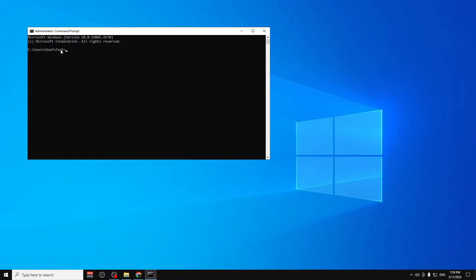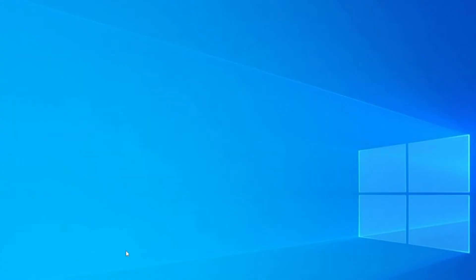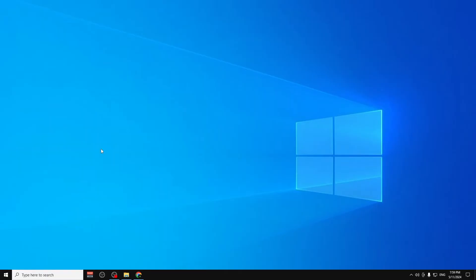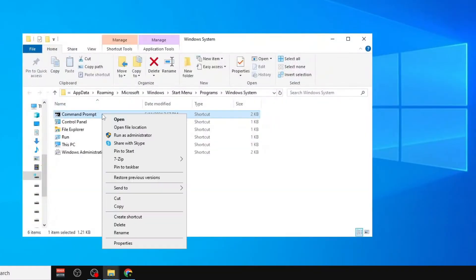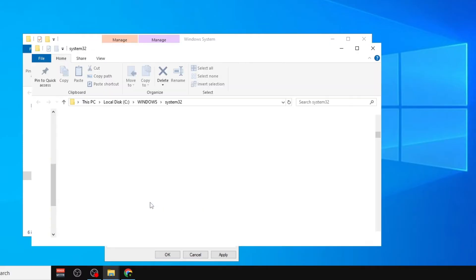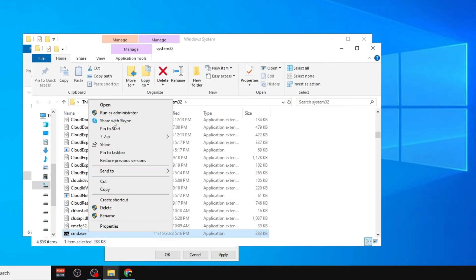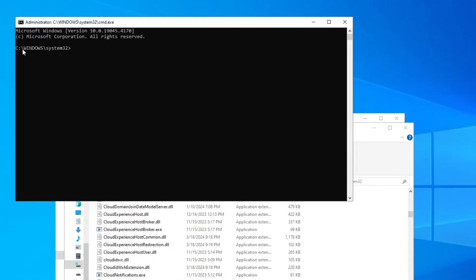You have to go to Start, type CMD, right-click and click on Open File Location. Then right-click here and click on Properties, then click on Open File Location. Now right-click here and click on Run as Administrator.